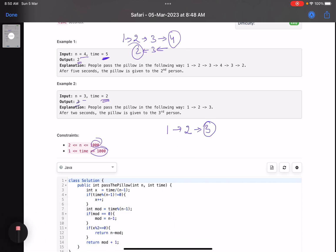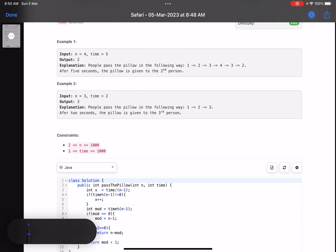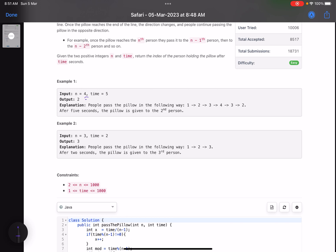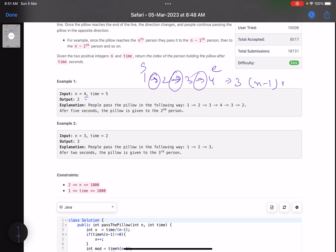Let's look at those key observations. If we have four people — one, two, three, four — how many steps does it take to go from the starting person to the ending person? It's three steps, which is n minus one steps. This is the first key observation. The second thing is there are two directions: left to right and right to left.